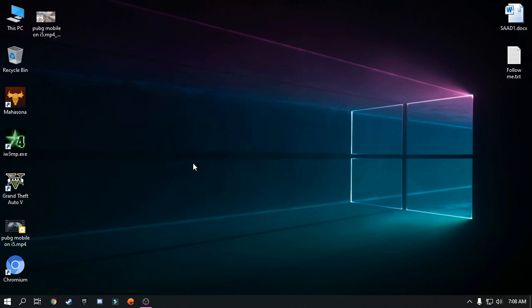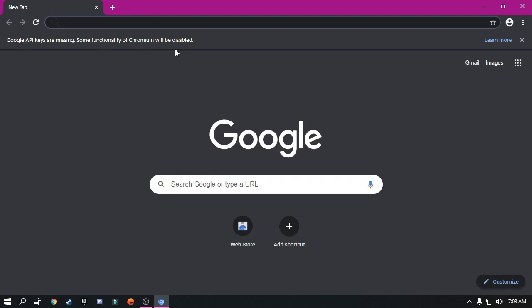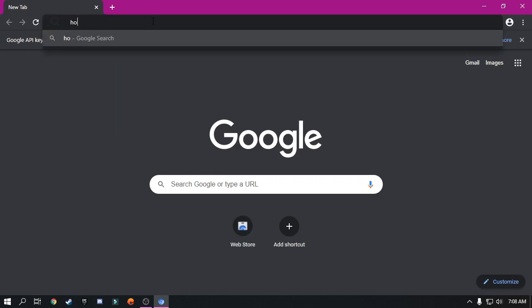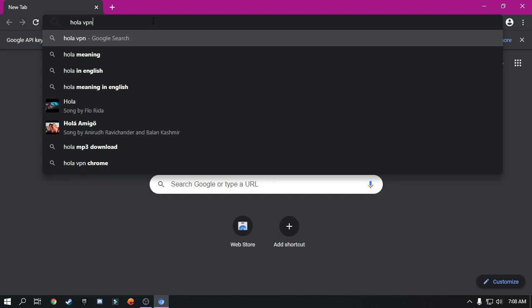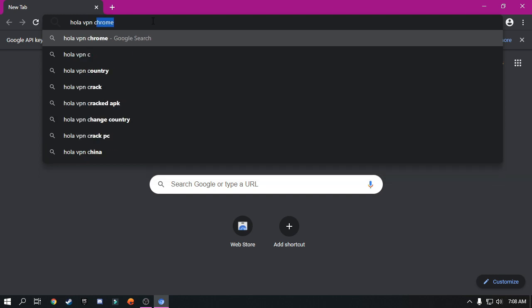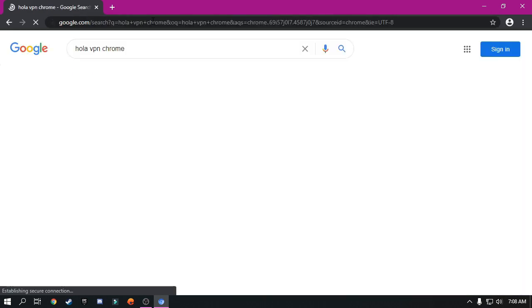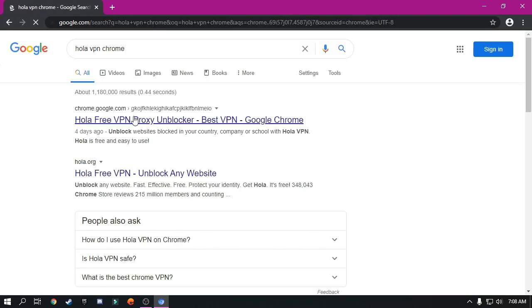Now simply open your browser. Search for Hola VPN for Chrome, or if you are using Firefox, download it for Firefox.